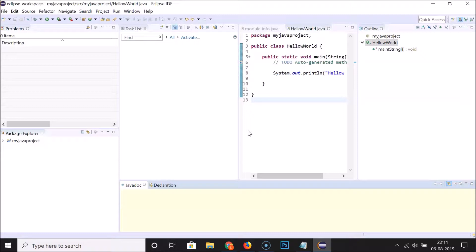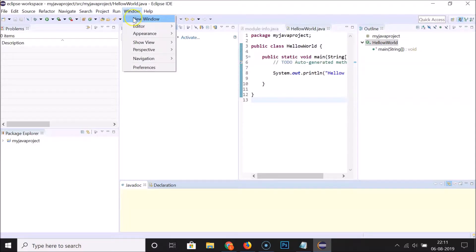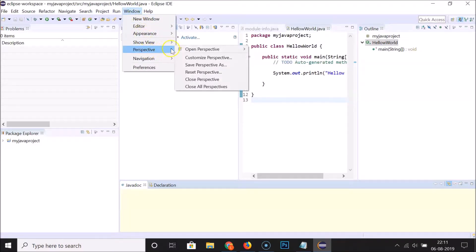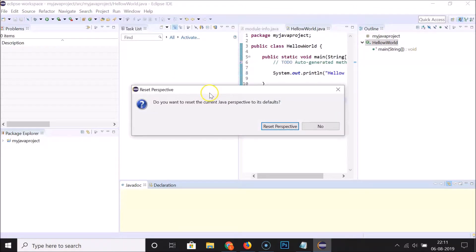In order to get back the default window layout, I need to click on 'Window', then go to 'Perspective', and then click on 'Reset Perspective'. A small window appears asking: do you want to reset the current Java perspective to its defaults?